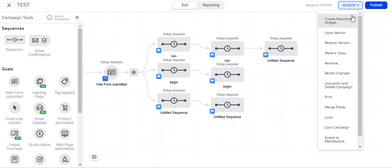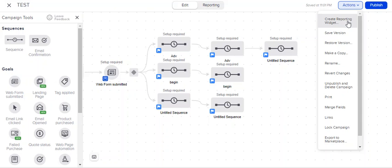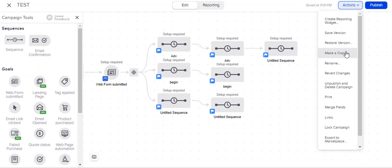So what you can do from here is you can save a version of the campaign, you can create a report widget based on this campaign and what's in the campaign, you can restore a version of the campaign that's been published, you can create a copy of the campaign.